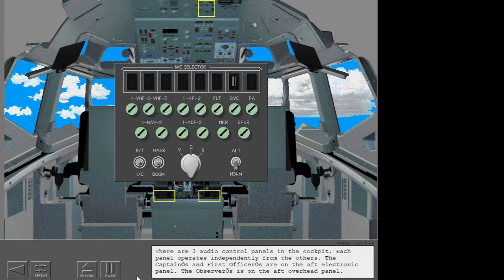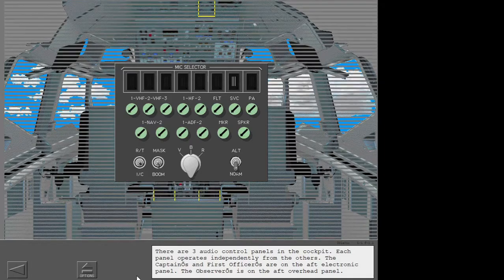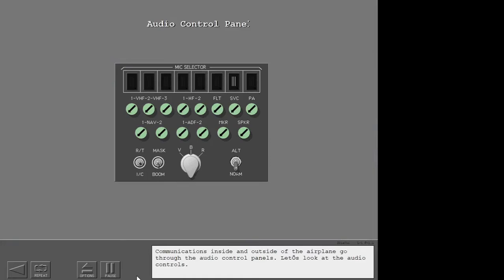There are three audio control panels in the cockpit. Each panel operates independently from the others. The captain's and first officer's panels are on the aft electronic panel. The observer's is on the aft overhead panel. Communications inside and outside of the airplane go through the audio control panels. Let's look at the audio controls.